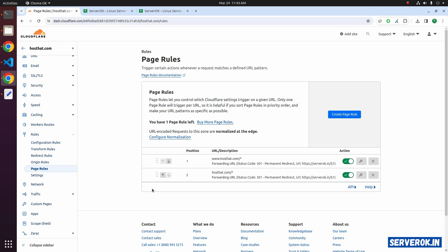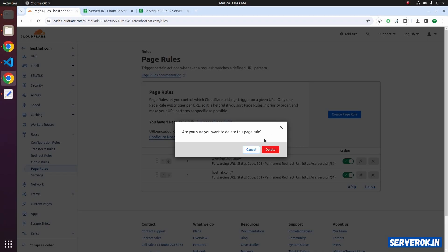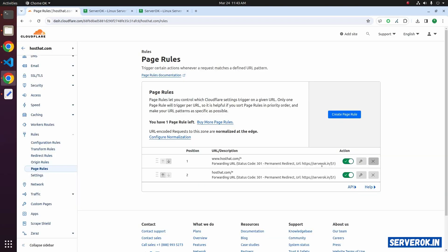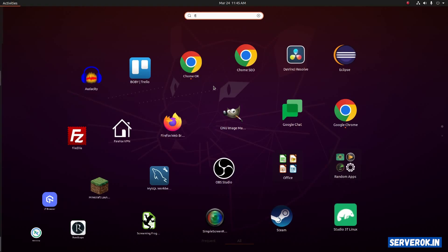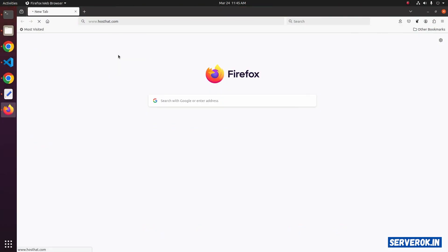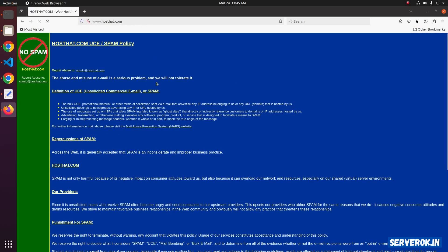If you want to disable the rule you can delete it — click on delete to confirm — or you can just disable the rule by clicking on the green toggle. Disable this rule and disable the other rule also. Now let's visit the website again. Redirects can be cached for a while so we will use a different browser — Firefox. The website is now working without redirect.